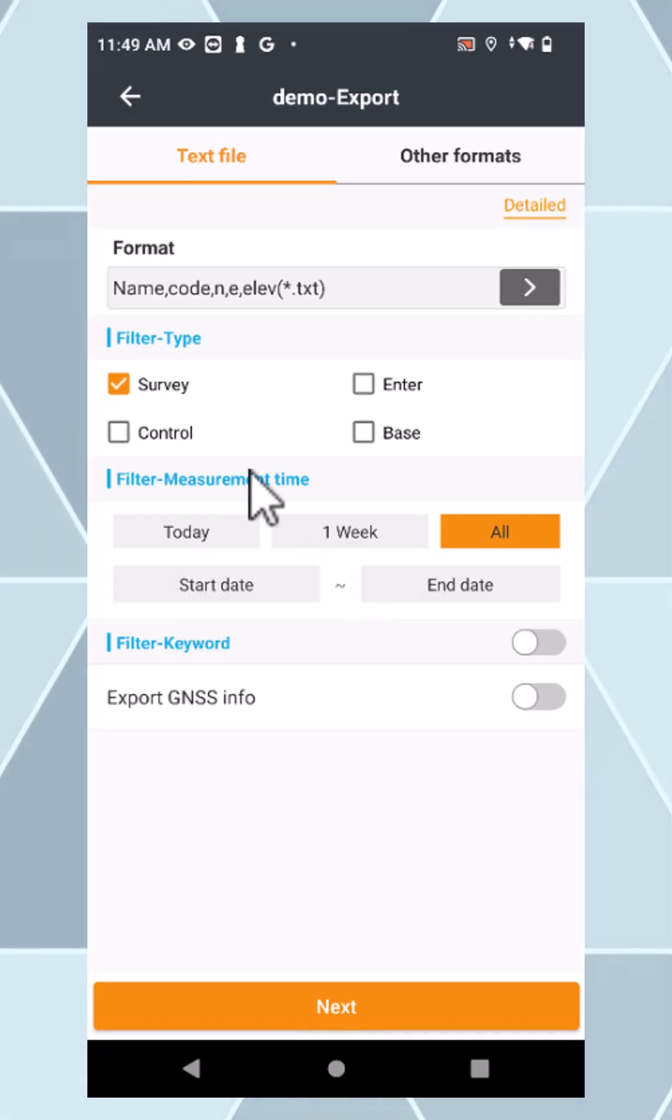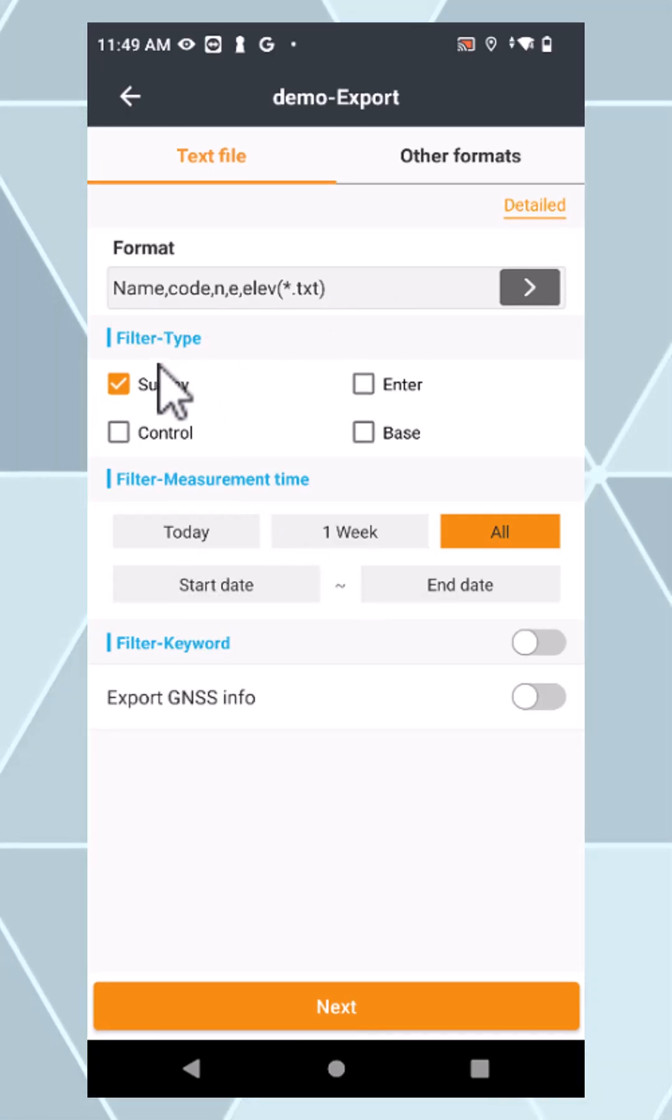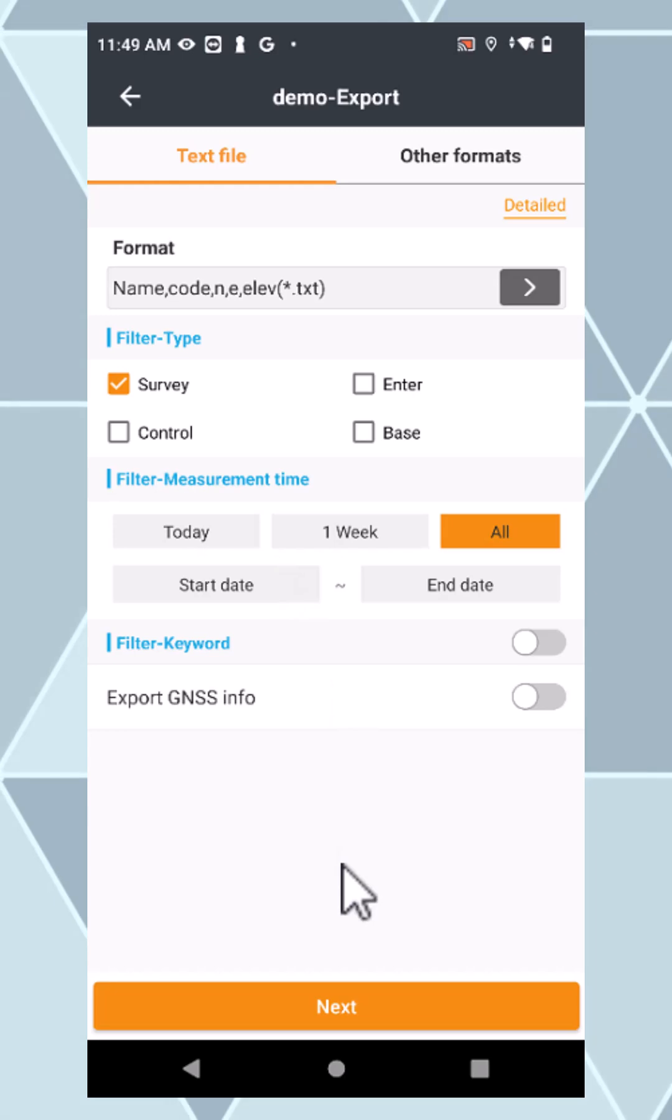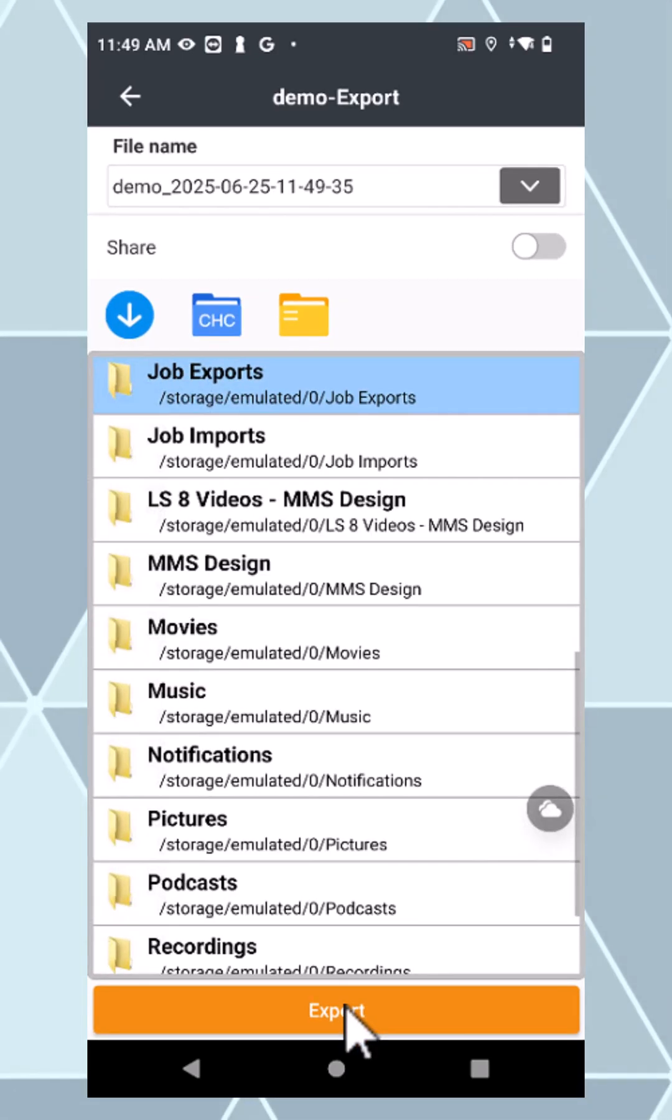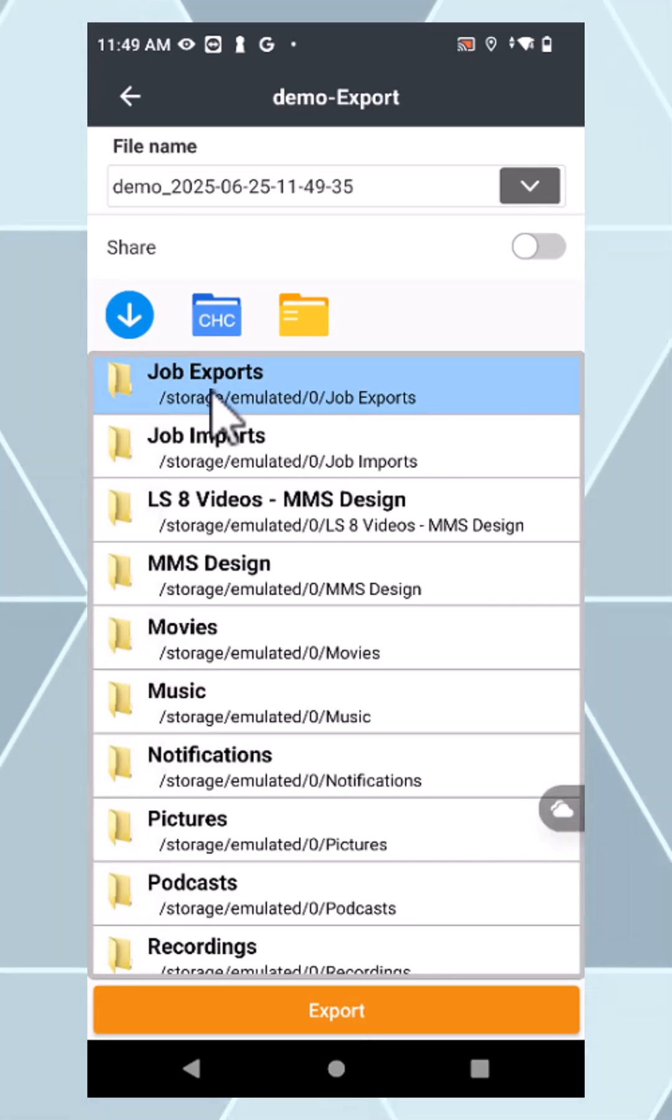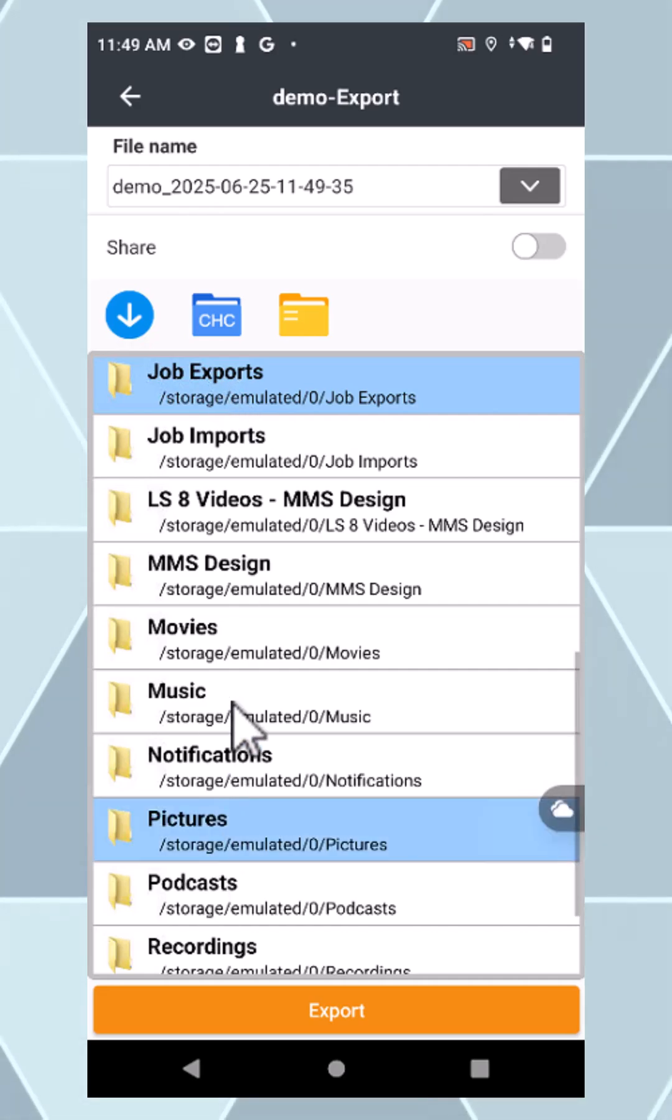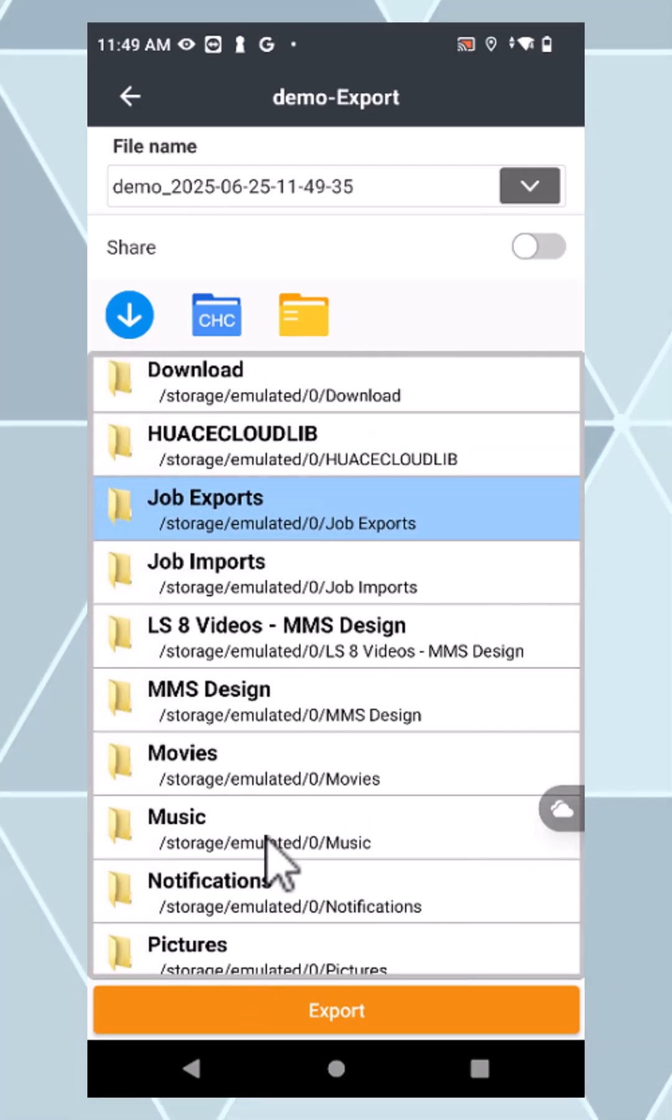As soon as you do, choose your format and what you want to send out, then say next. You can save those points inside any of your folders on your device.